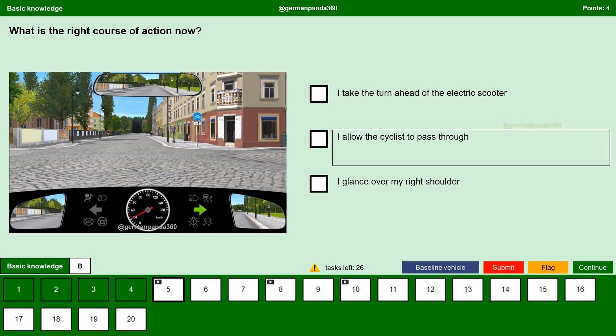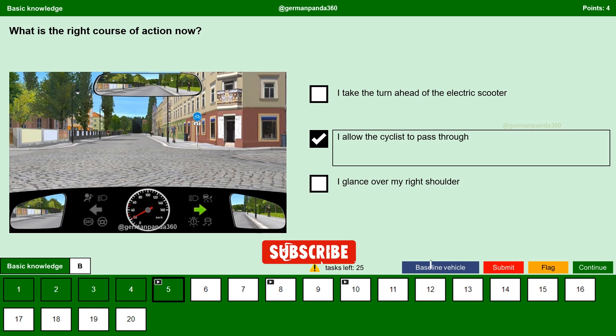I allow the cyclist to pass through. Yes. As we want to turn right, we have an obligation to wait and allow other road users to cross the lane first. Hence we have to wait and allow the cyclist to drive first. There is a detailed video on this topic — we will leave a link in the description below.